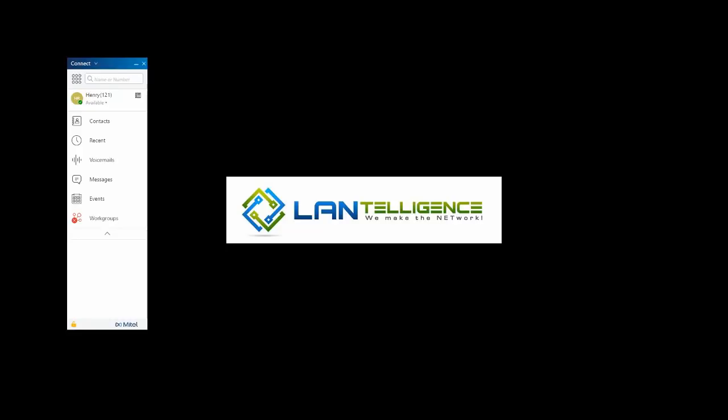Today we'll take a look at the Mitel Connect client software. The client software is the same for the cloud and for the premise. There have been quite a few changes to the look, however the functionality is the same between this newer version and older versions.